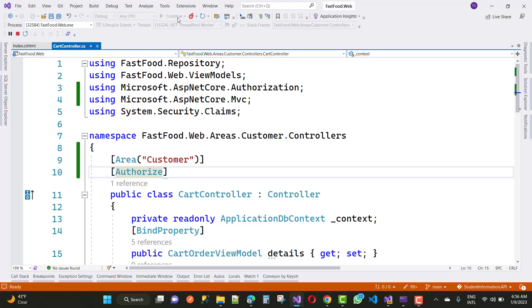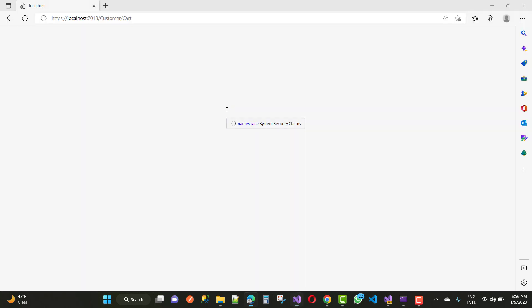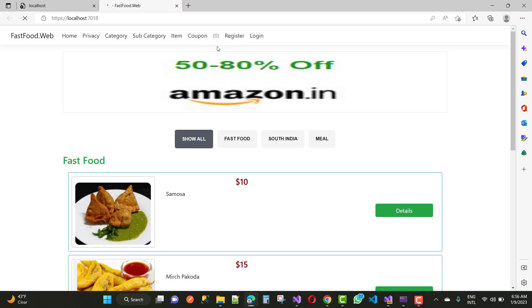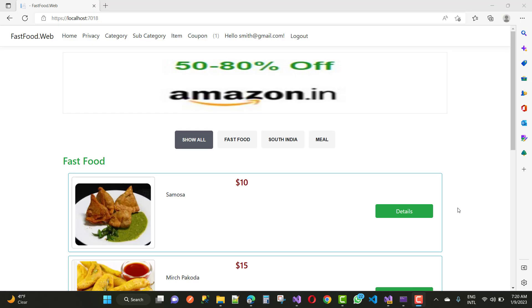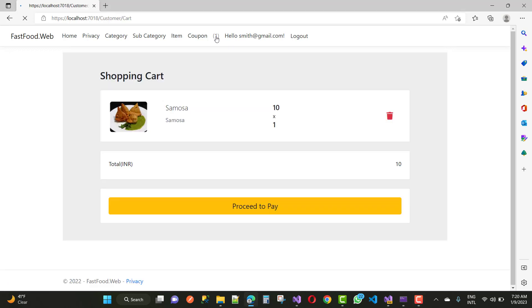Watch more videos related to ASP.NET Core and projects where you can learn more about ASP.NET Core operations and projects. Thank you very much for watching this video.